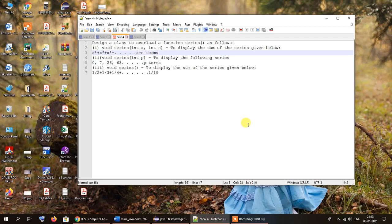Hello and welcome to one more tutorial on function overloading. This is our third tutorial on function overloading. First of all, let us take a look at the question we have before us. The question says we have to create a class to overload a function named series in the manner described below.